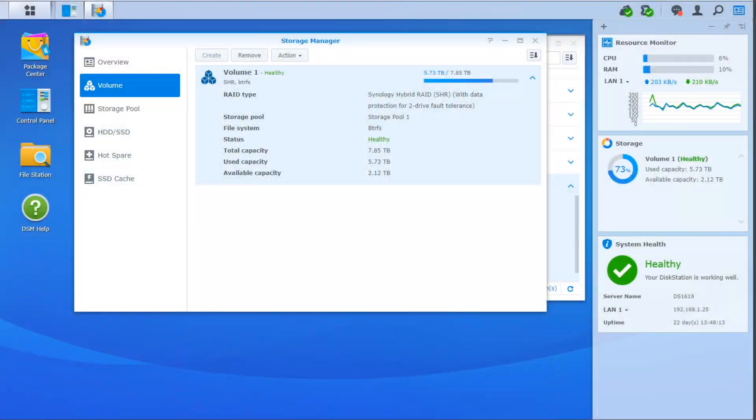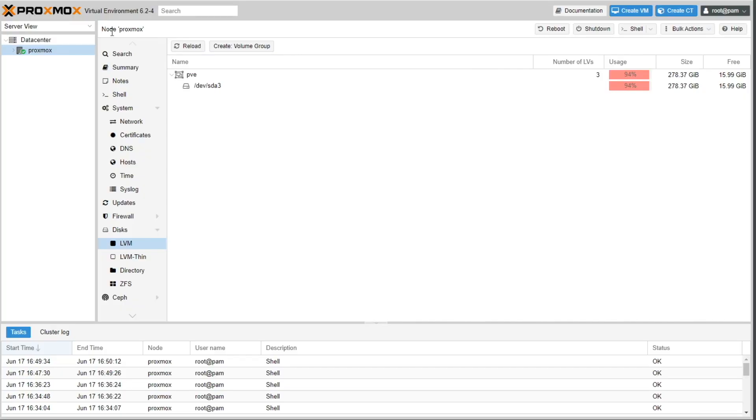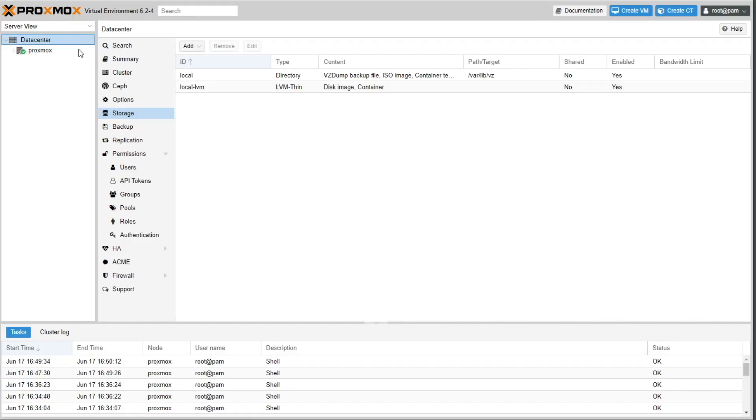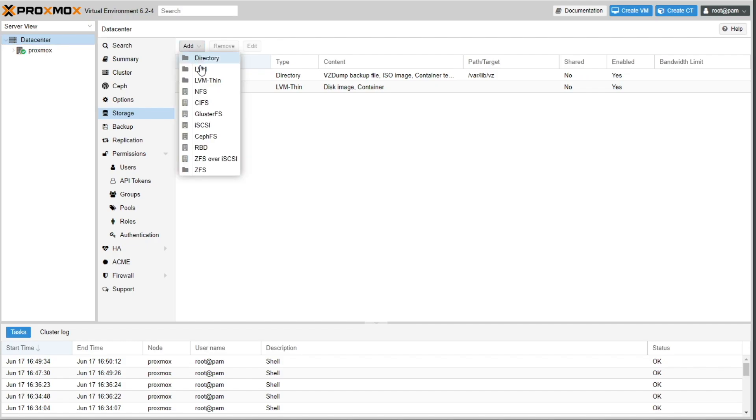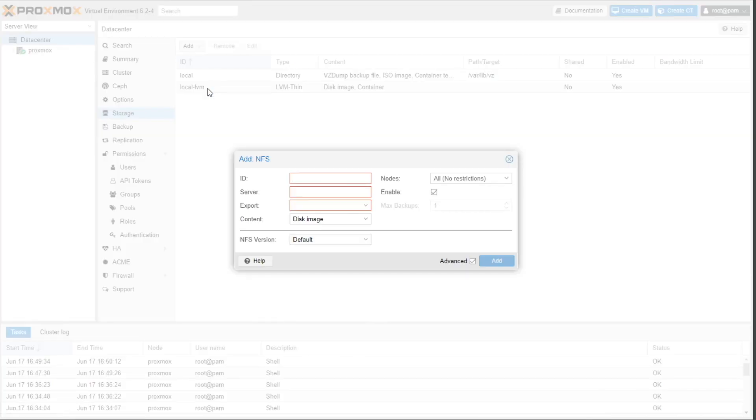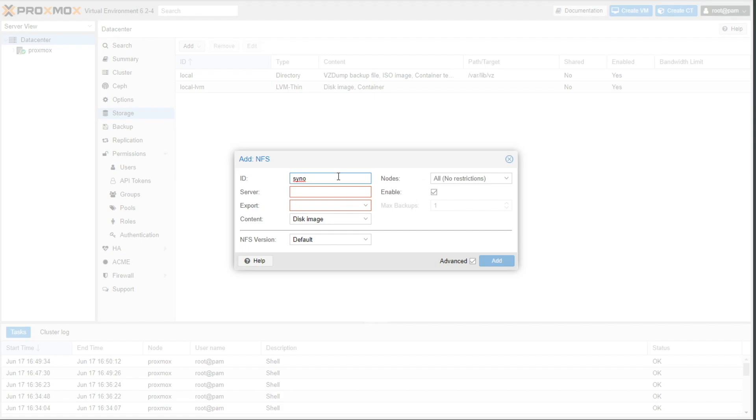Okay, back to Proxmox. Jump back over there and I'm going to jump back to the data center level because now we're talking storage. We want the storage to be available for every one of our clusters. So I'm going to click on add NFS. Sound familiar? Okay. What is the ID? It's essentially what do you want to name this? I'll call it DS1618 store. I'll know what that is. It's a logical name right there. What is the server? It is 172.20.0.250. That's the IP address of my Synology server.